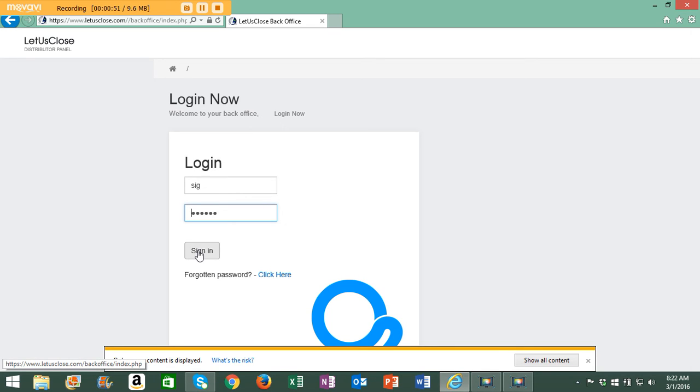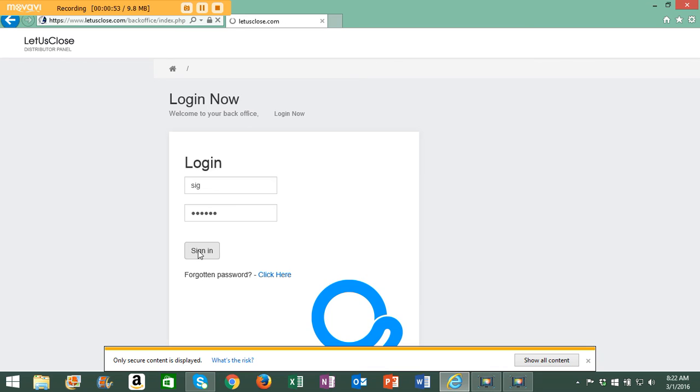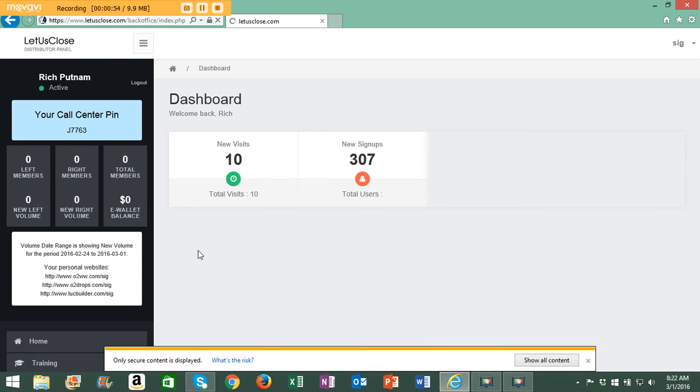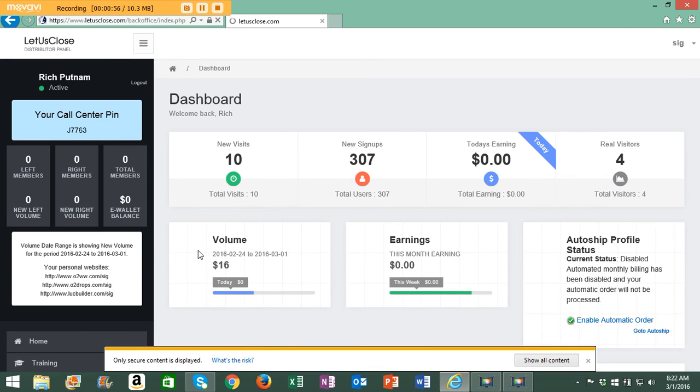all I have to do is click sign in and voila, I'm into my back office.